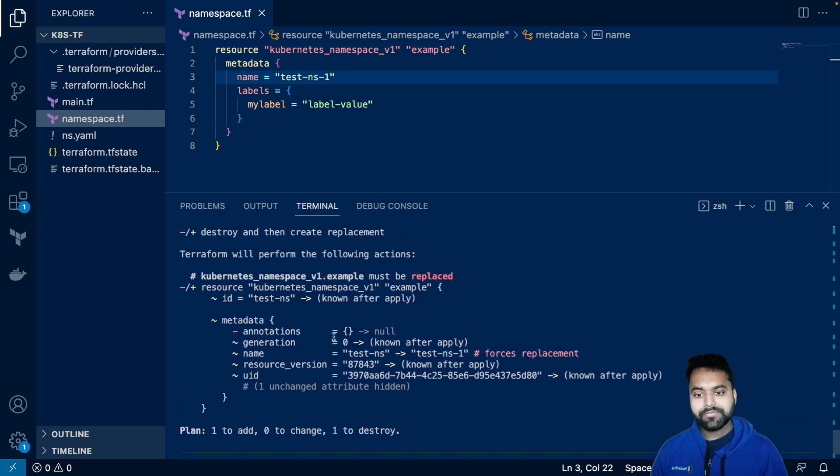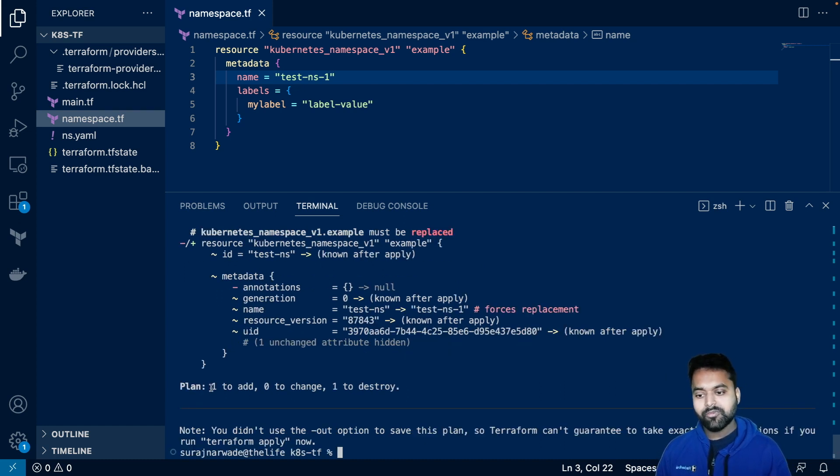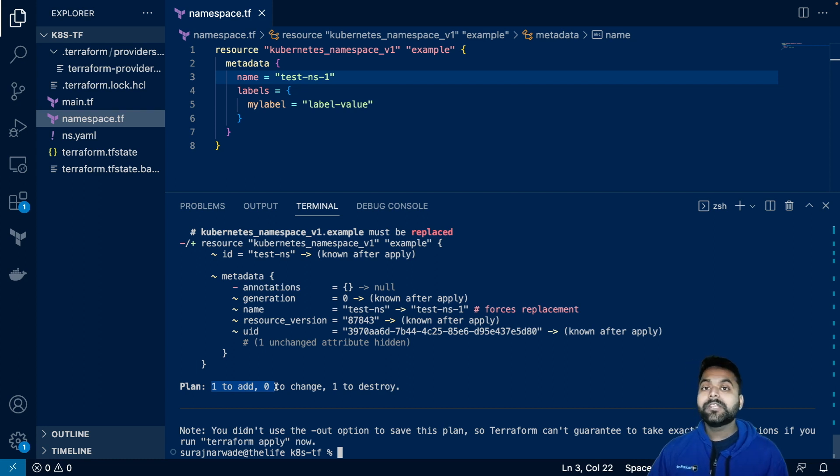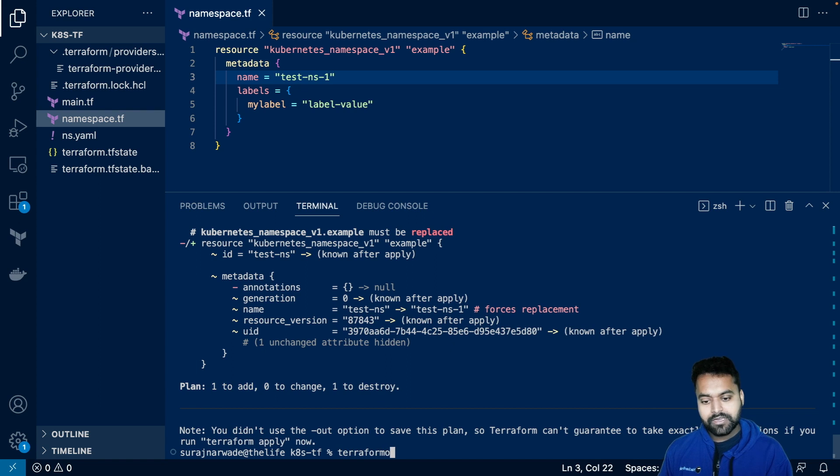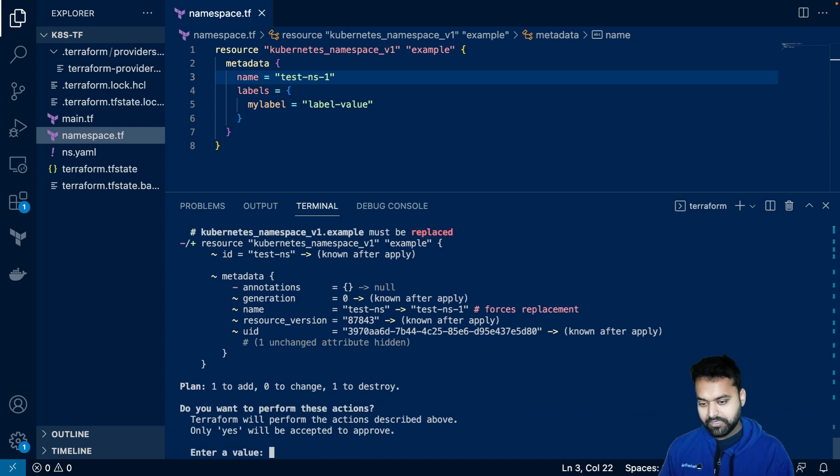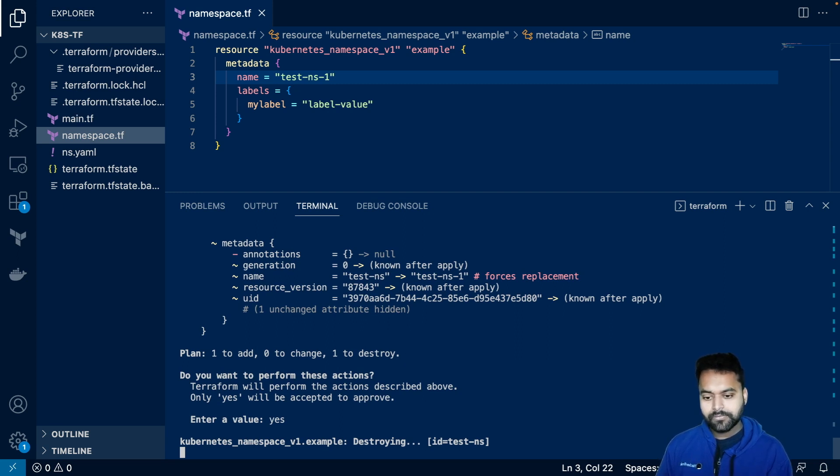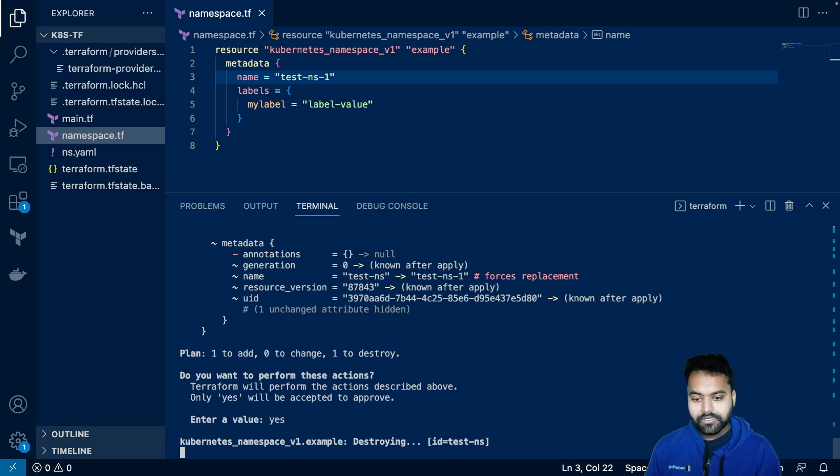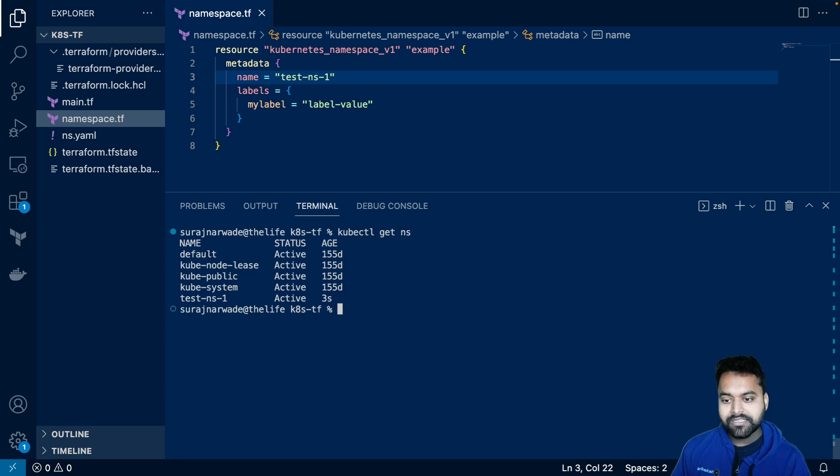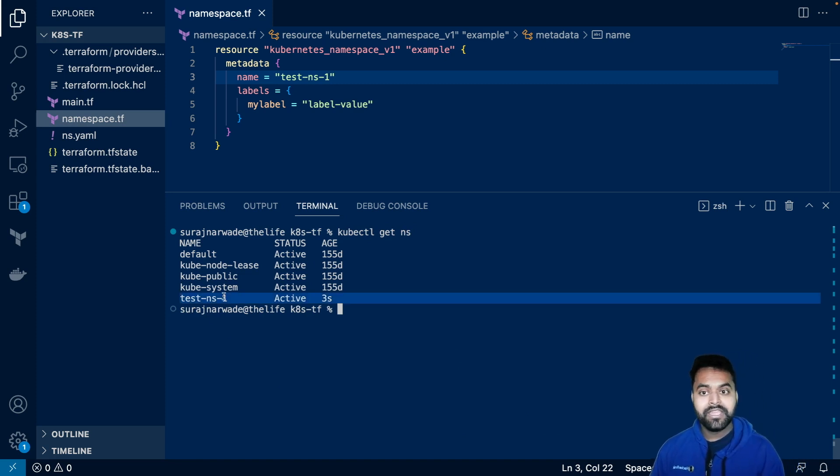If you see, it is saying the resource must be replaced, because we are changing the name and it is replacing. And one to add, one to destroy, that means it is adding a new namespace with the name as we saw, but it is also cleaning up the old thing. If we do this, yes. Now, if I do kubectl get ns, you will see the old resource, old namespace has gone and the new namespace is there.